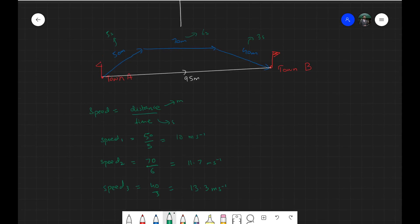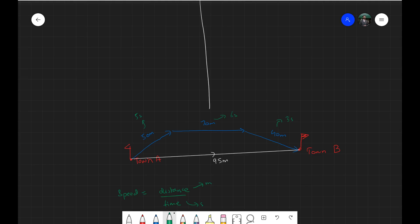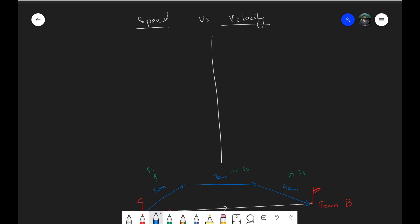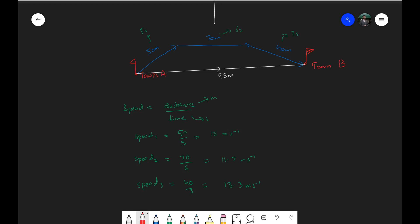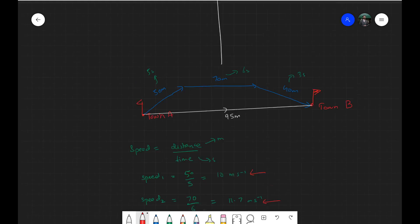Now what would be the average speed for the whole journey? Let's define speed first. The definition is: distance covered per unit time. Whatever unit of time you're using — seconds, hours, or minutes — it tells you how much distance you've covered in that unit. Here, in one second you cover 10 meters, then 11.7 meters, then 13.3 meters.